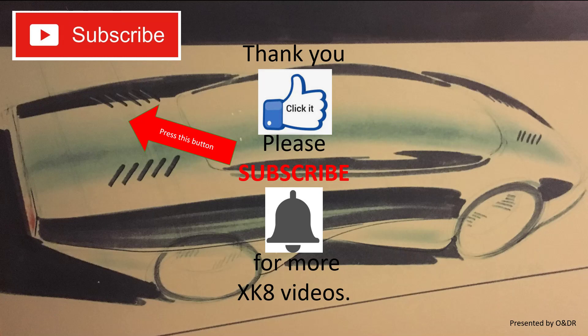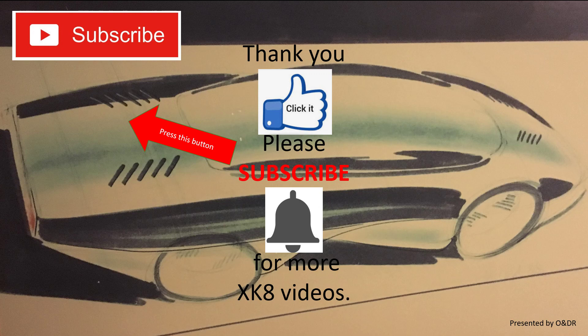Okay, so that's really interesting if you've got an XK8 or XKR. If you like this video, please subscribe if you'd like to see more XK8 videos. I'll see you next time. Bye bye.